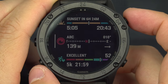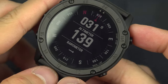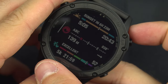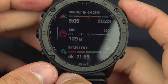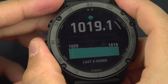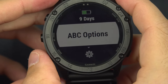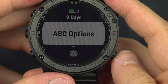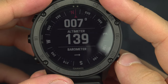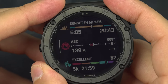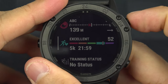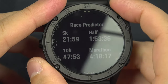The next widget is the compass. You can select it to get more detailed information, or just view it as-is and it still works. In every part of the watch, you can navigate into it to see more information, or press and hold the menu button for additional options. After that you have the 5K performance widget, which I don't really use much.